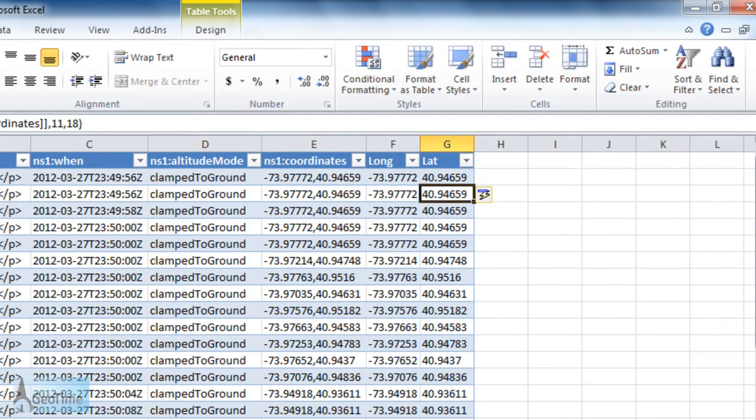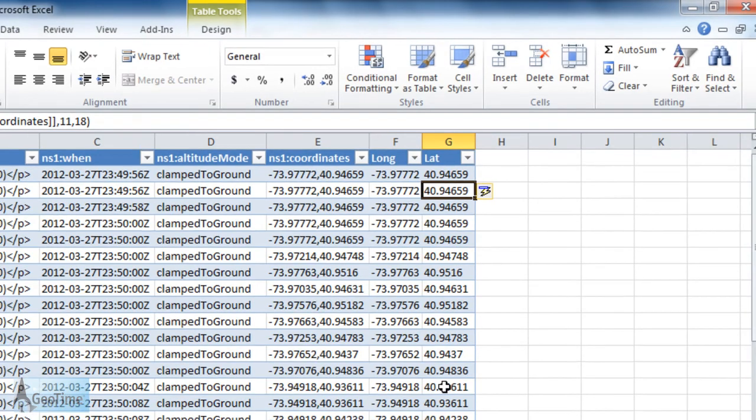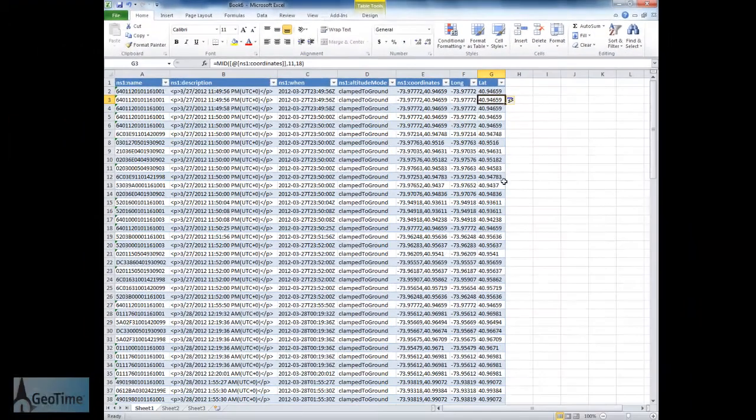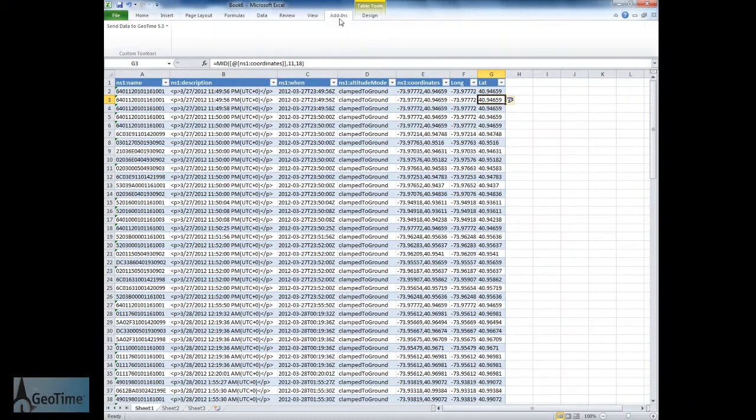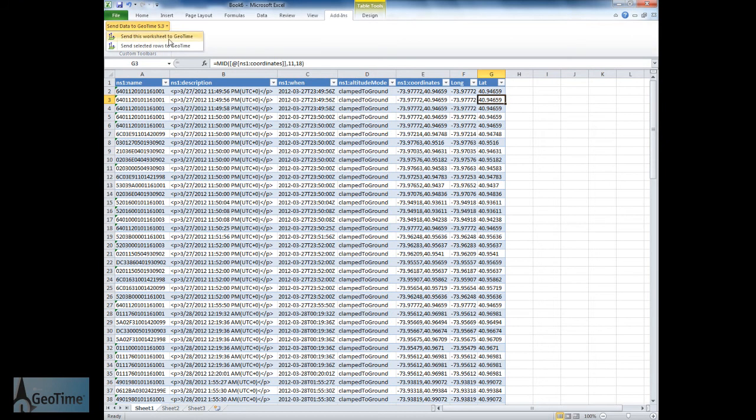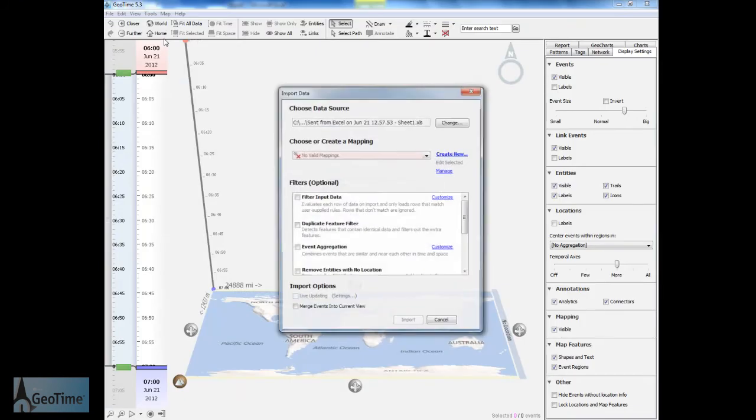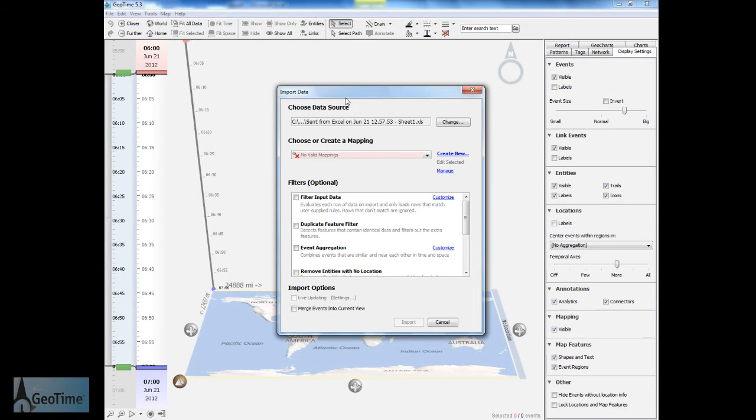Now that I've got the coordinates broken out into lat long columns I can simply use the GeoTime add-in for Excel to send this data across to GeoTime. Once it's been brought into GeoTime we need to tell GeoTime how the date and time columns are set up so that it knows how to import the events.